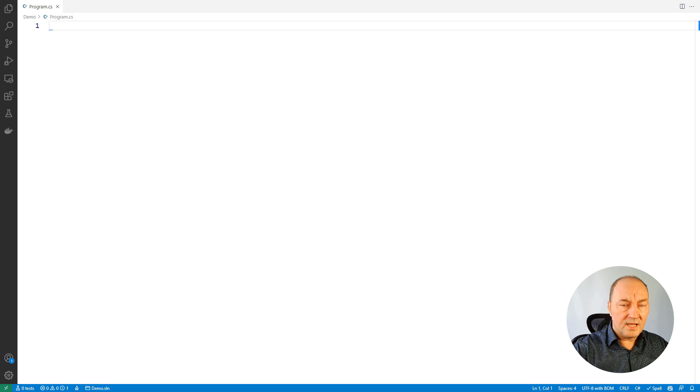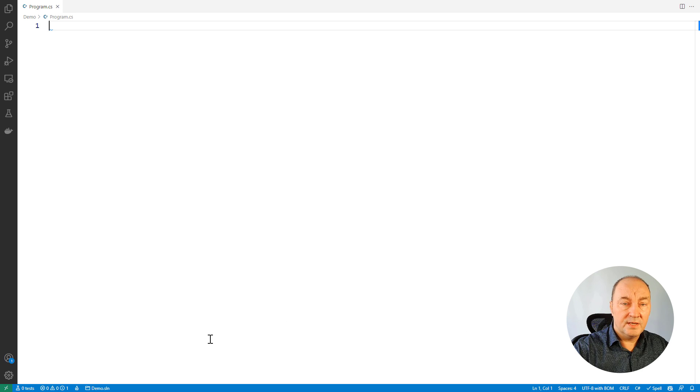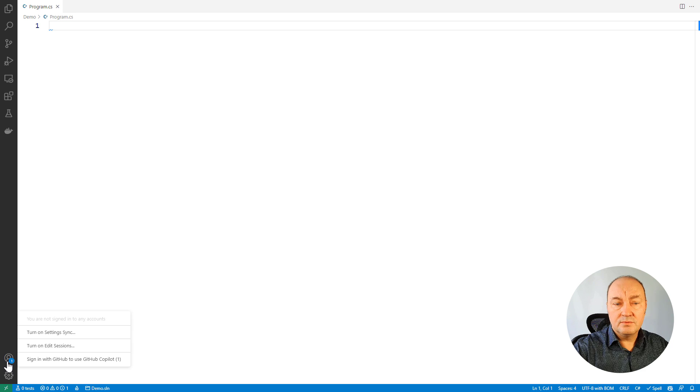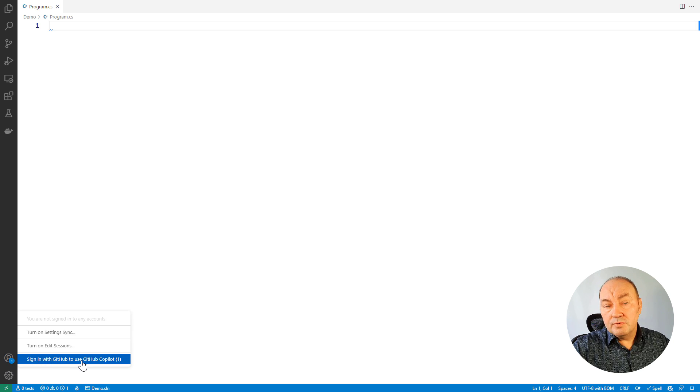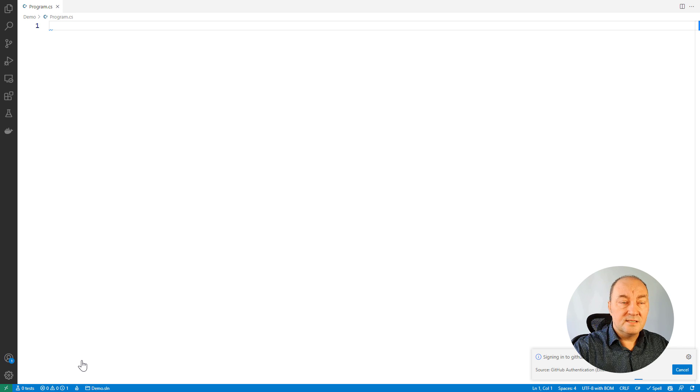To start using Copilot, you need to install it as an extension to your IDE. I will be using VS Code in this demo. You need to sign in to GitHub with your account and then you will be able to start using the Copilot extension.